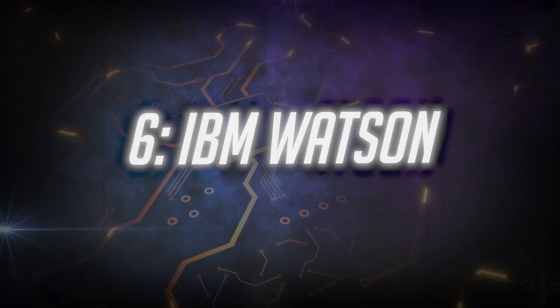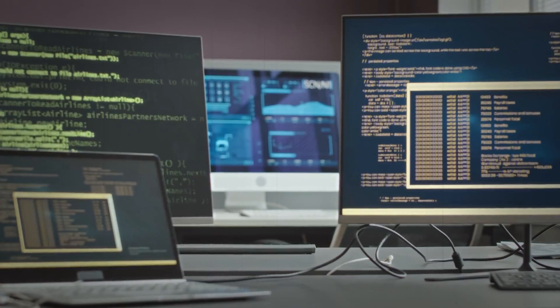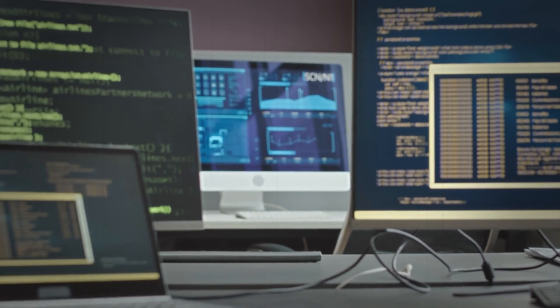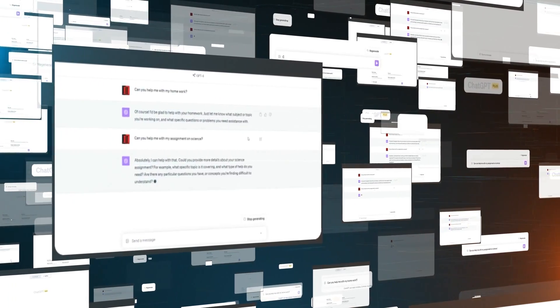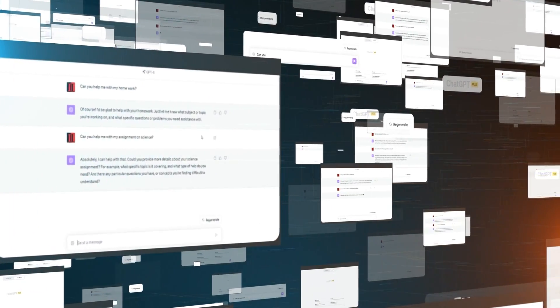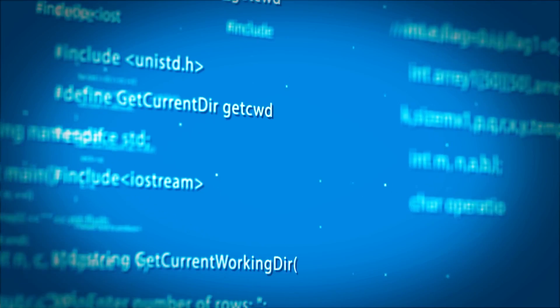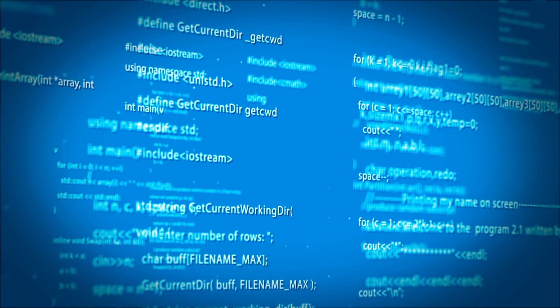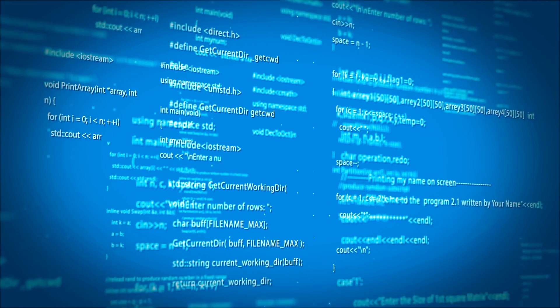Number 6: IBM Watson. IBM Watson stands out as a forefront AI system, renowned for its unparalleled prowess in comprehending natural language, generating and assessing hypotheses, perpetual learning, and meaningful interaction.